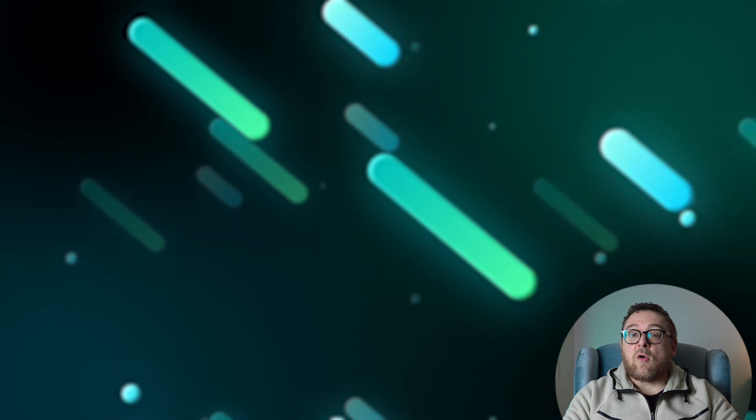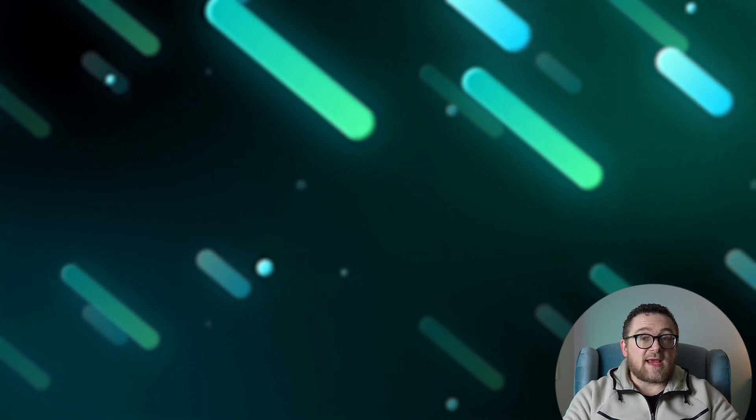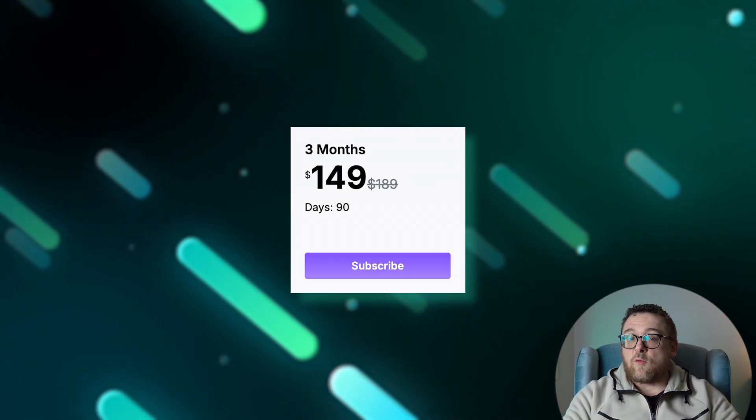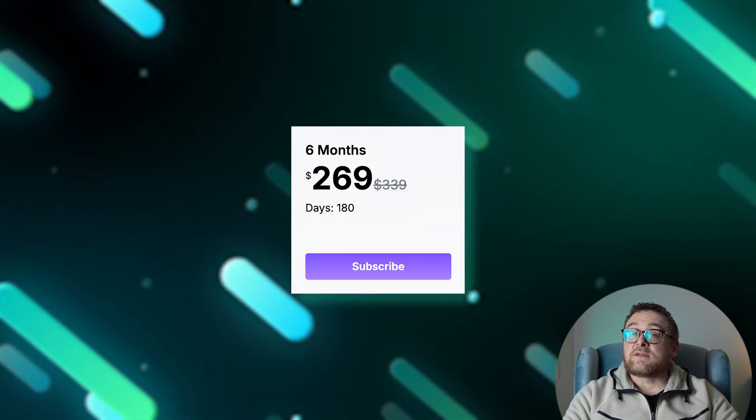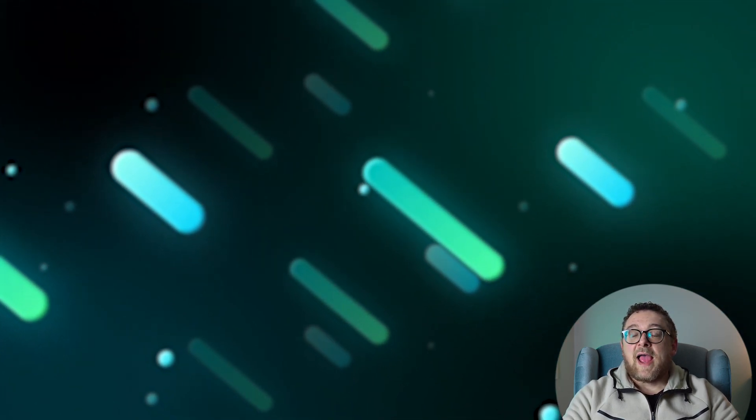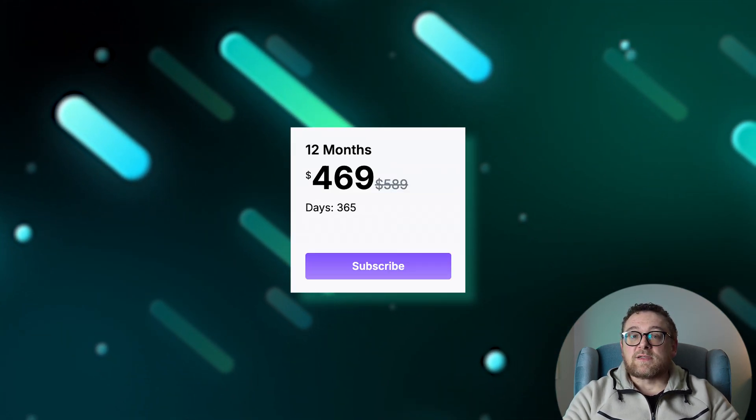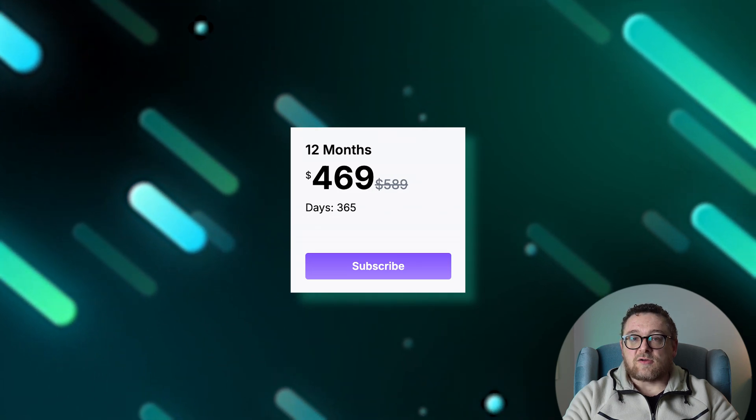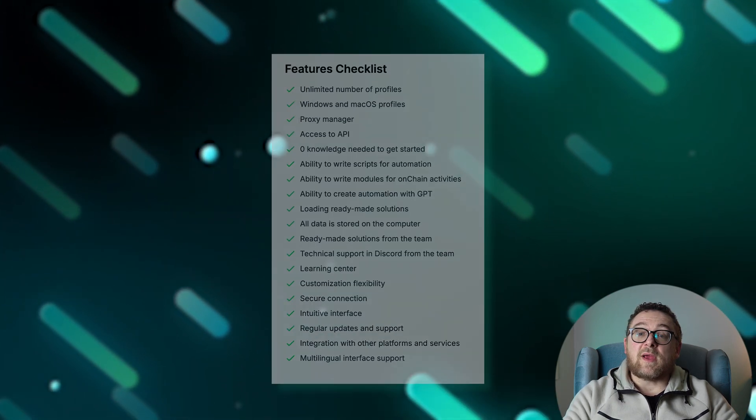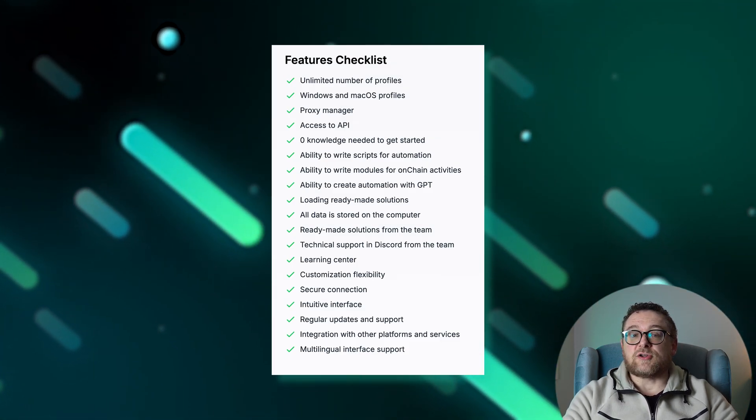Affina.io offers three subscription plans with built-in discounts: three months for $149, six months for $269, and 12 months for $469. No matter which plan you choose, you get access to the full professional feature set